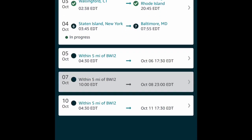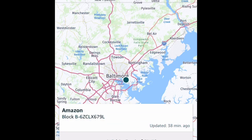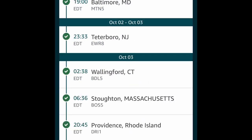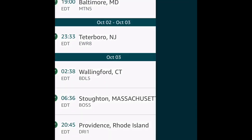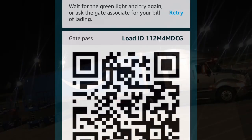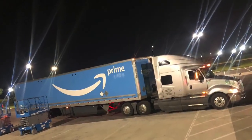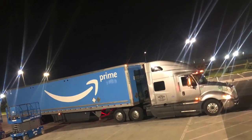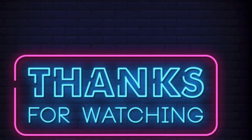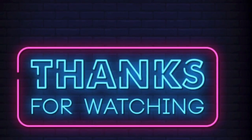You can see all the other loads your dispatcher has booked for you for that week. They tell you the time that you will go out, but you won't see the details of the load and where you're going until maybe 24 hours prior to you going out. Thank y'all for watching, I appreciate y'all.